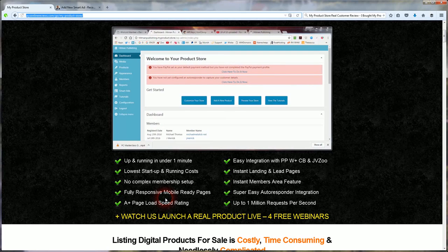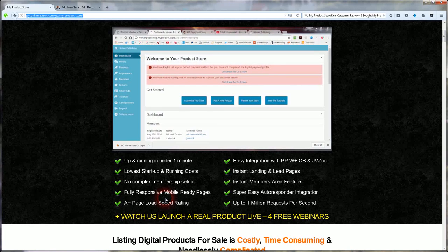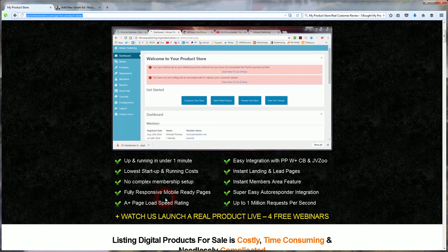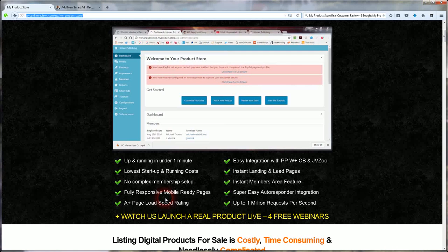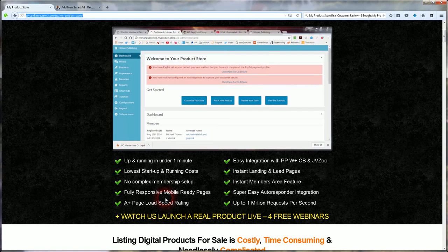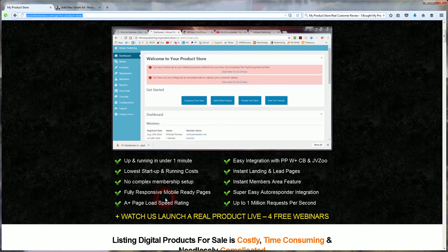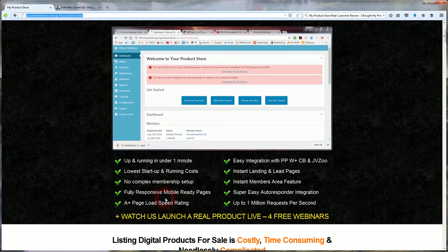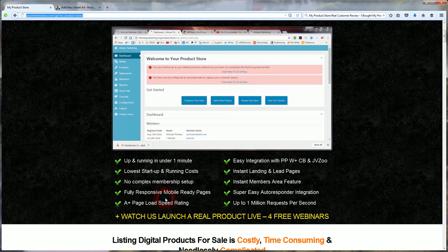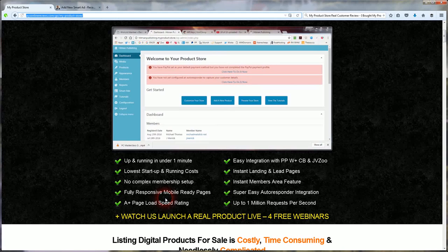Easy integration with PayPal, Warrior Plus, ClickBank and JVZoo. Instant landing and lead pages. There's an instant members area feature. You got super easy autoresponder integration. You can add your favorite autoresponder. It's real easy to do.